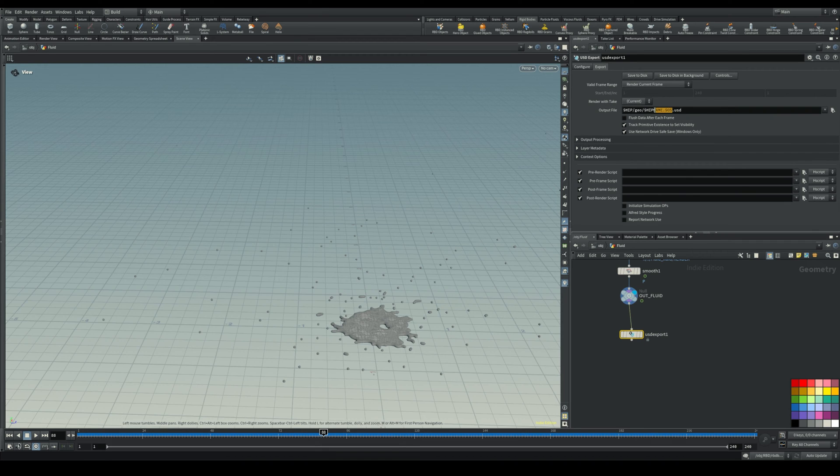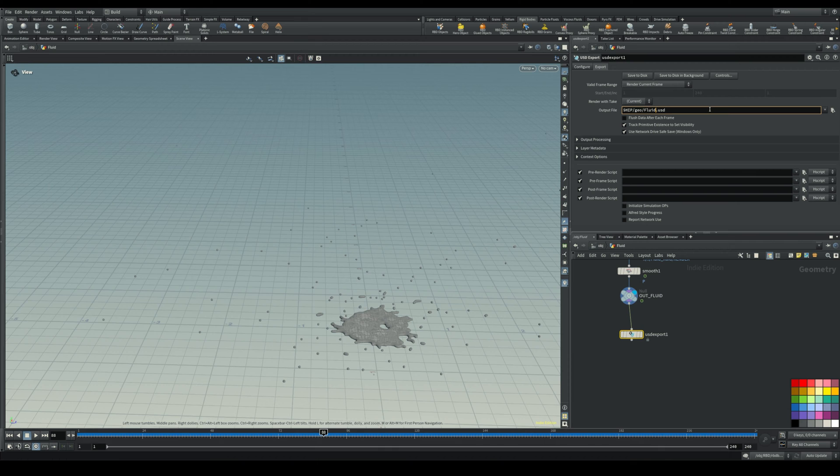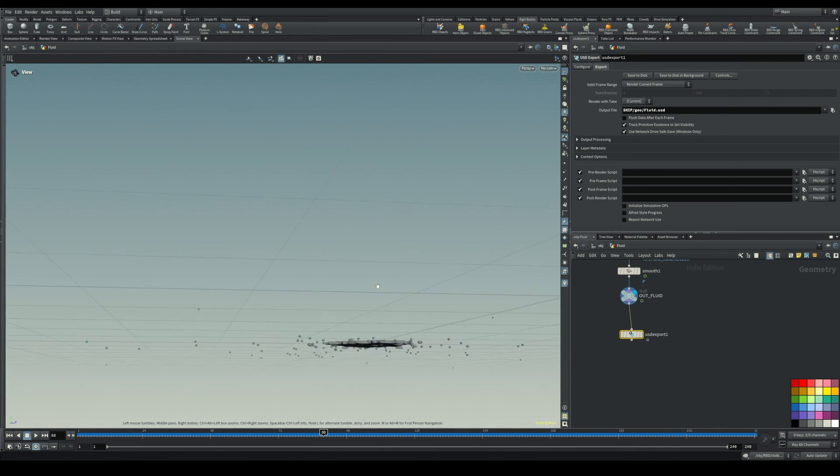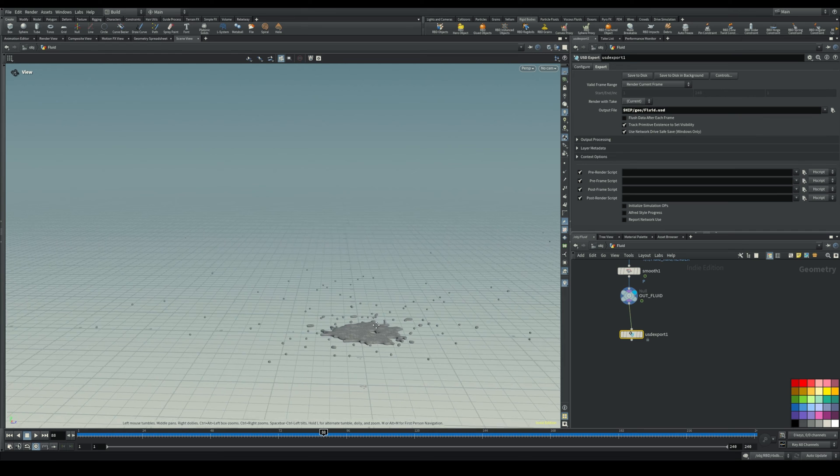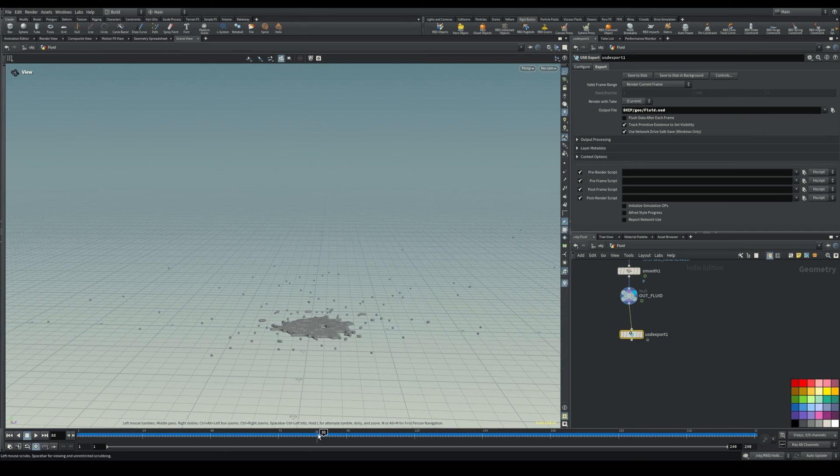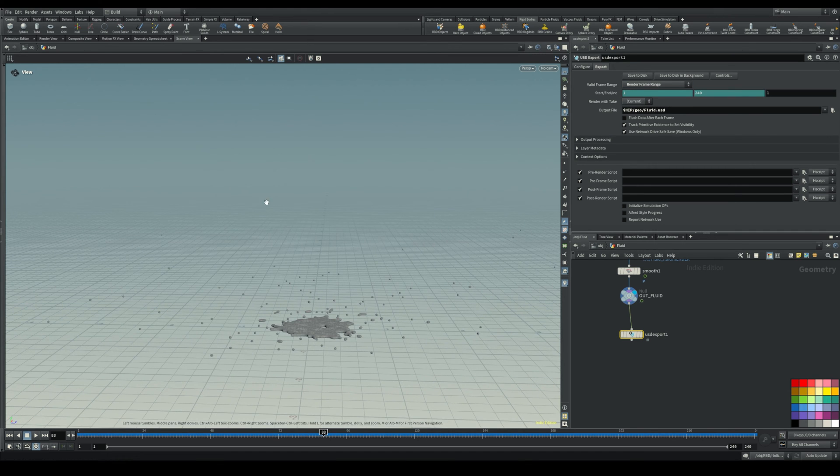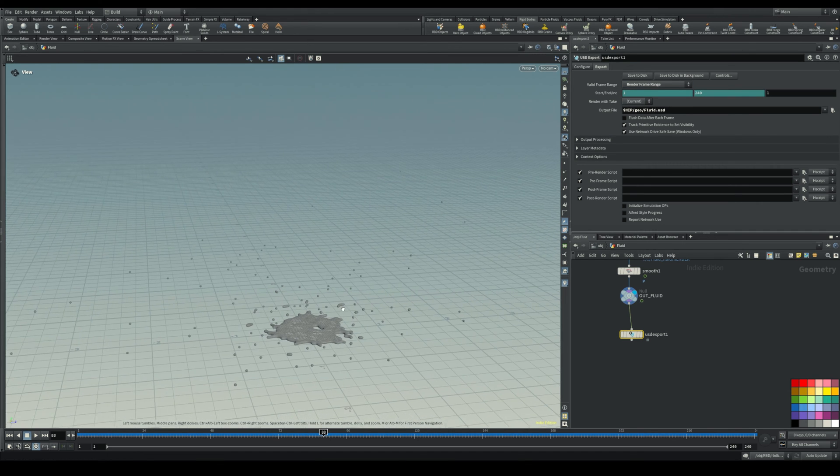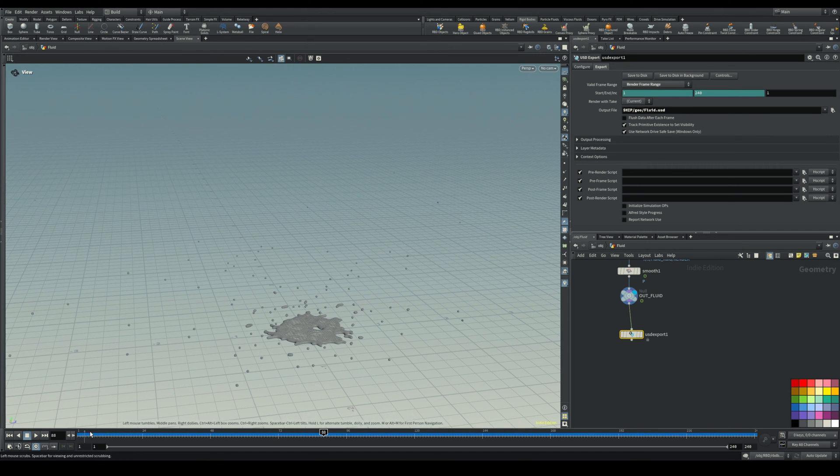Then you go to export here. You type your name, whatever you want. Let's say fluid dot USD. You select how many frames you want to export, so you can either just export one frame or you can export a frame range. That's what we're going to do, one to 240.